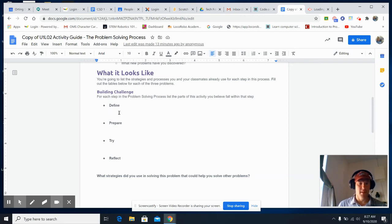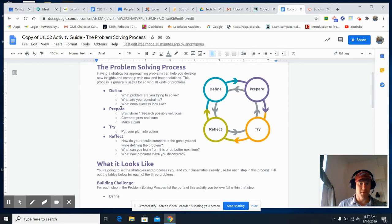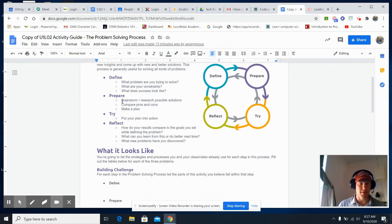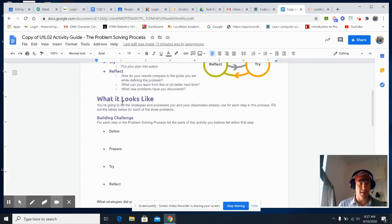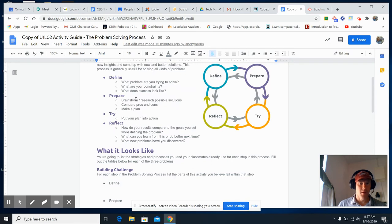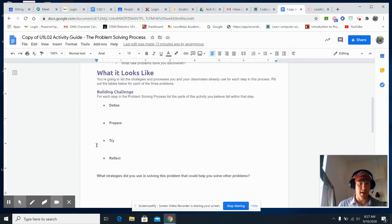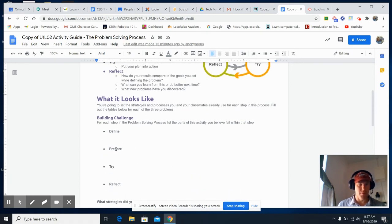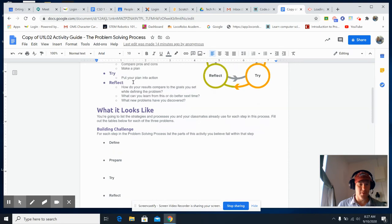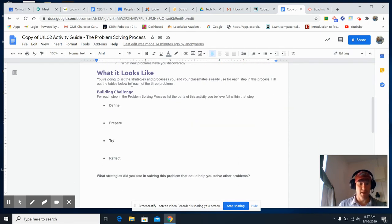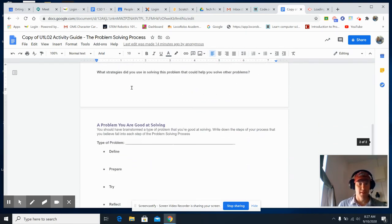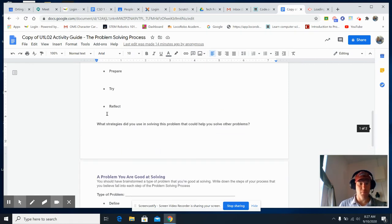So look up here. What problems are you trying to solve? What constraints did you have? For prepare, what did your brainstorm look like? What was your plan? For try, what did you do to test it out? Reflect, and then what did you do to improve it? Refer to up here. Make sure you refer to the above. So what about a problem here? And then once you're done with that, once you've gone through that, pause and then scroll down to the next part, a problem you're good at solving.